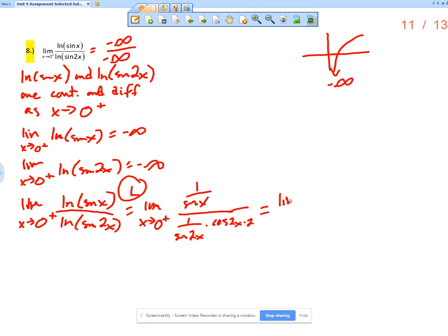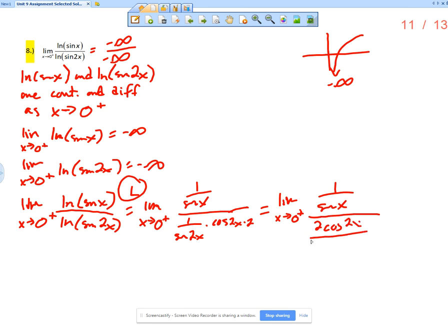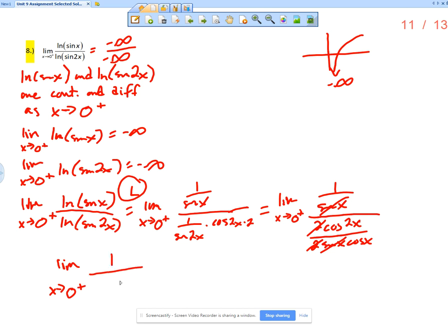The key here is understanding that we can simplify. I'm going to use a double angle identity, so limit as x approaches 0 from the right of 1 over sine x, over 2 cosine 2x. Now I'm going to use a double angle identity for sine 2x, which is 2 sine x cosine x. So this sine x and this sine x reduce, and the 2 reduces as well.